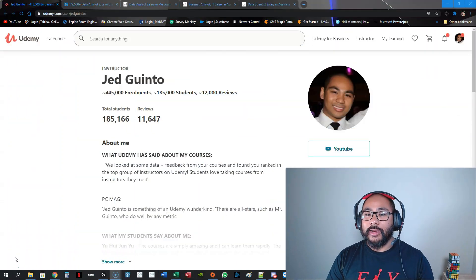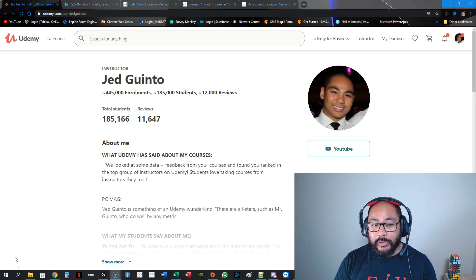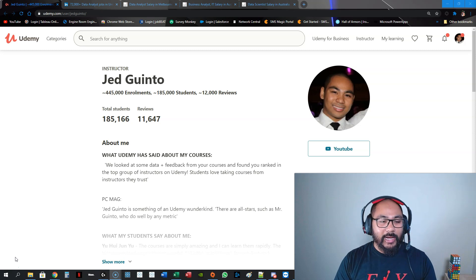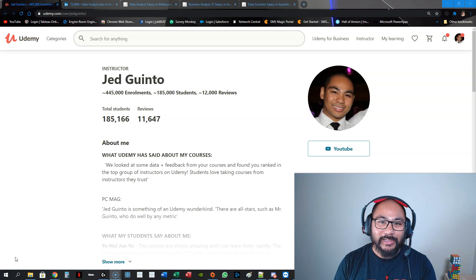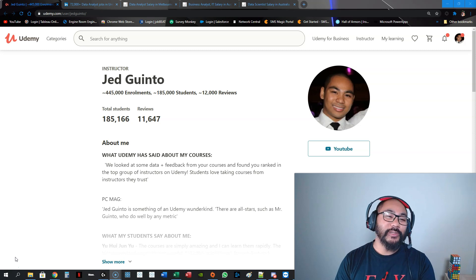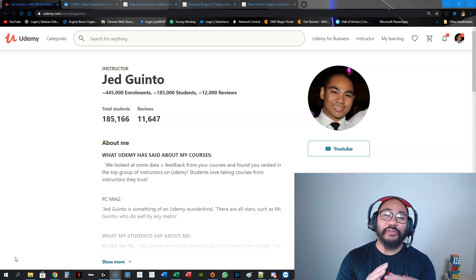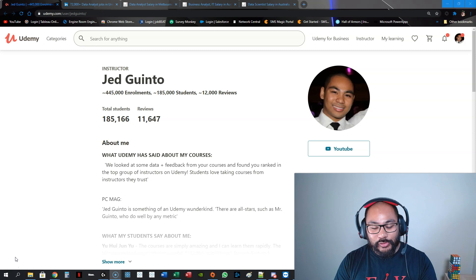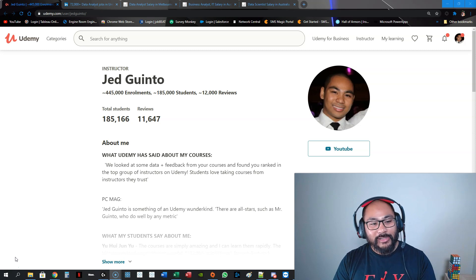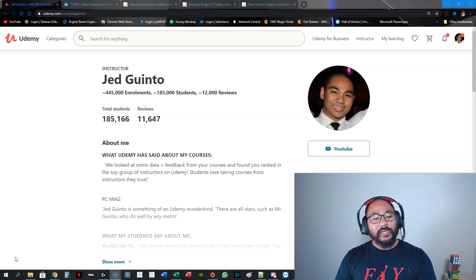Welcome to the course. I am so excited to share everything I know about Tableau with you. My name is Jed Guinto. I have been a Udemy trainer since 2014 and I have almost 200,000 students and almost half a million individual enrollments, which six years ago I couldn't even believe was possible.